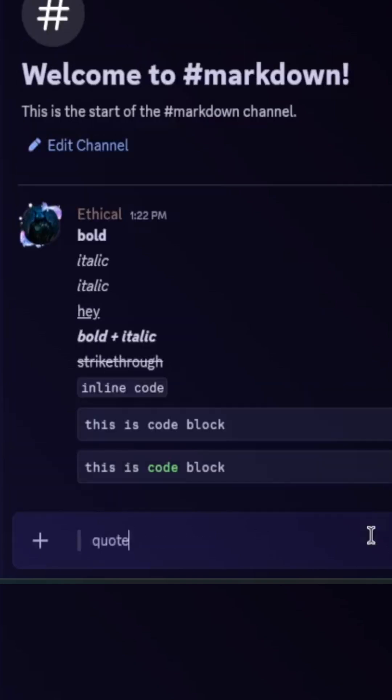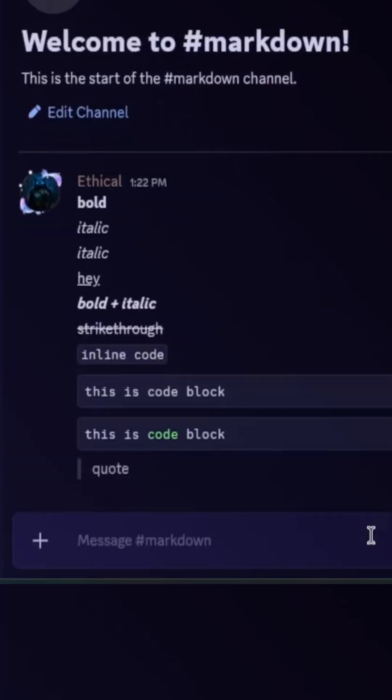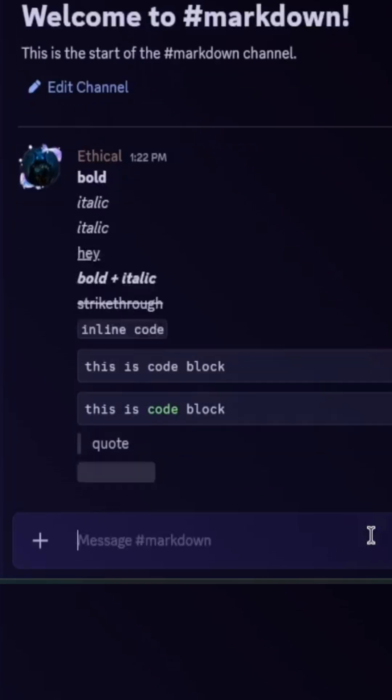Block quote: to make a block quote, use the greater-than sign followed by a space and then your text. Then spoiler: to hide your text as a spoiler, put double pipes before and after your text. This will make spoiler text.